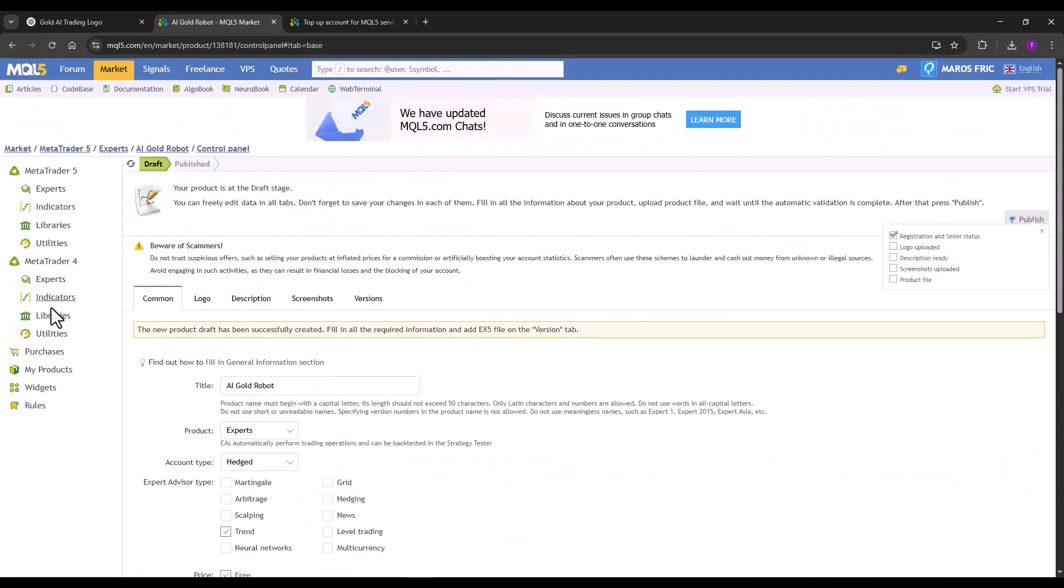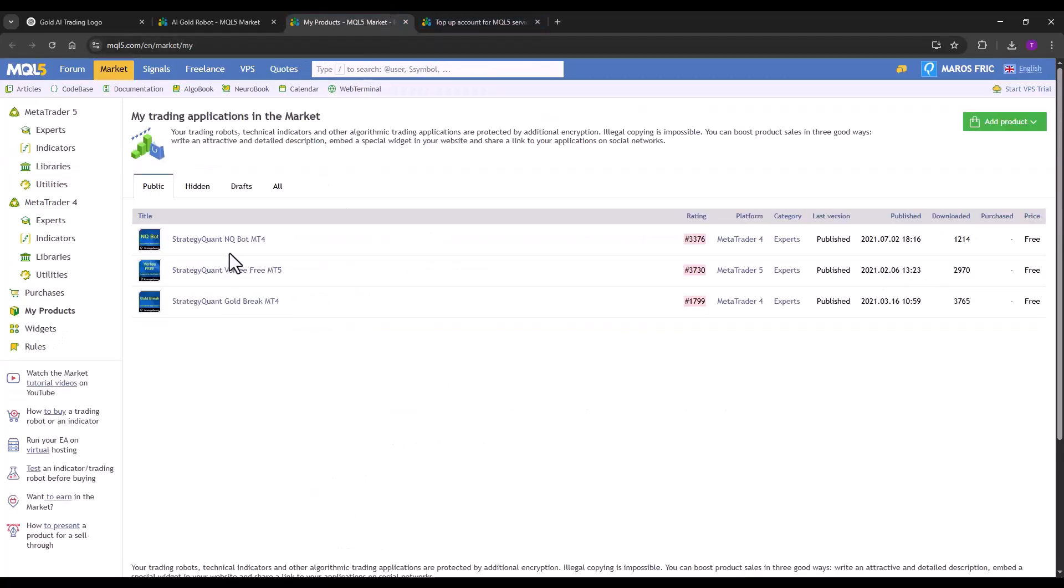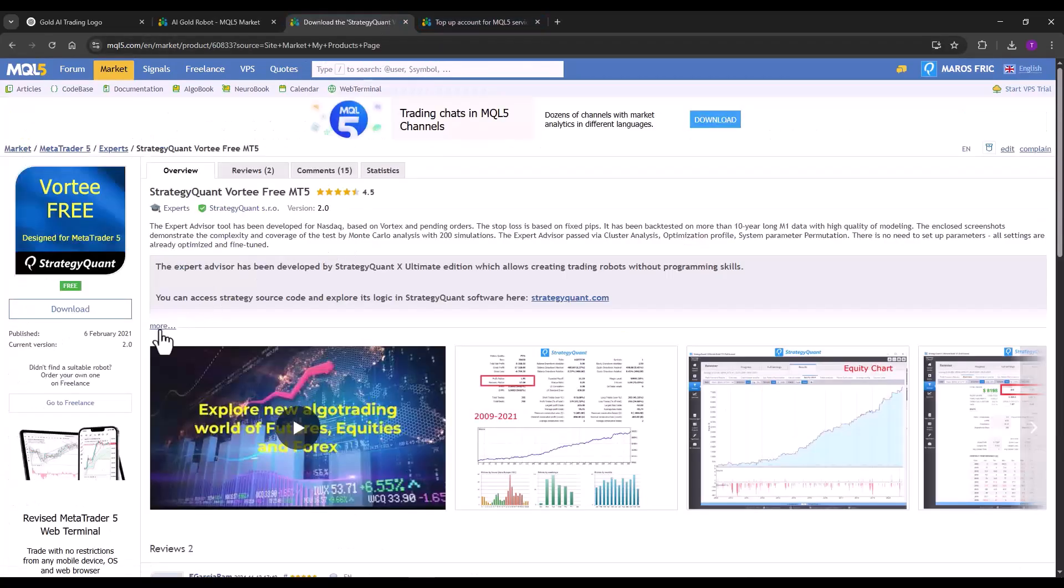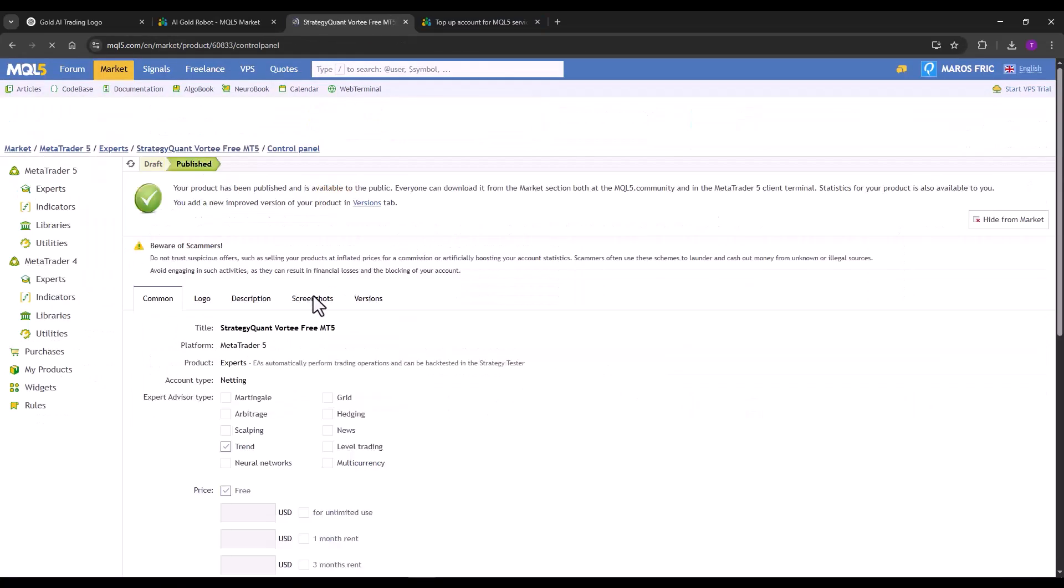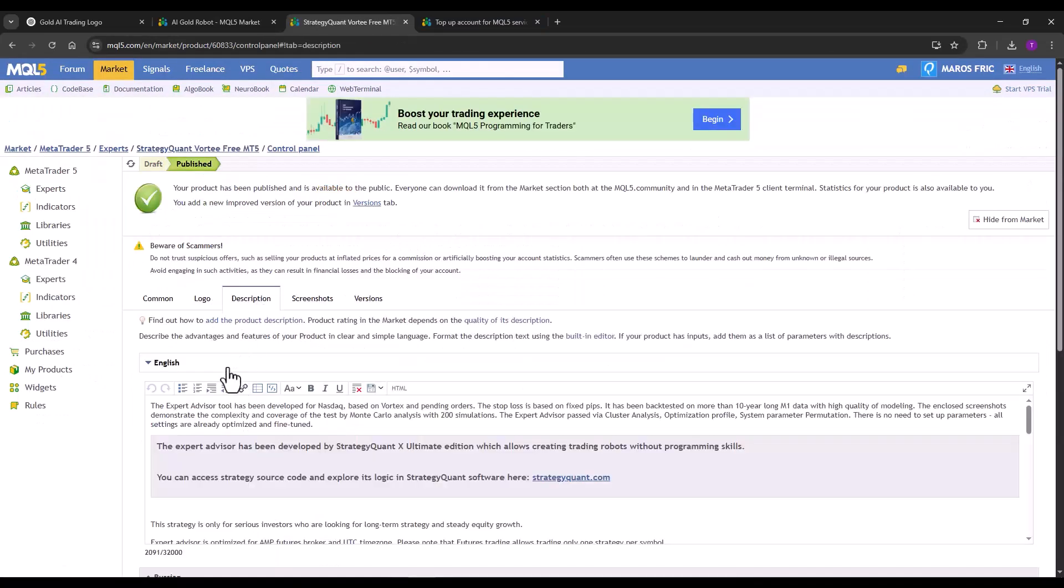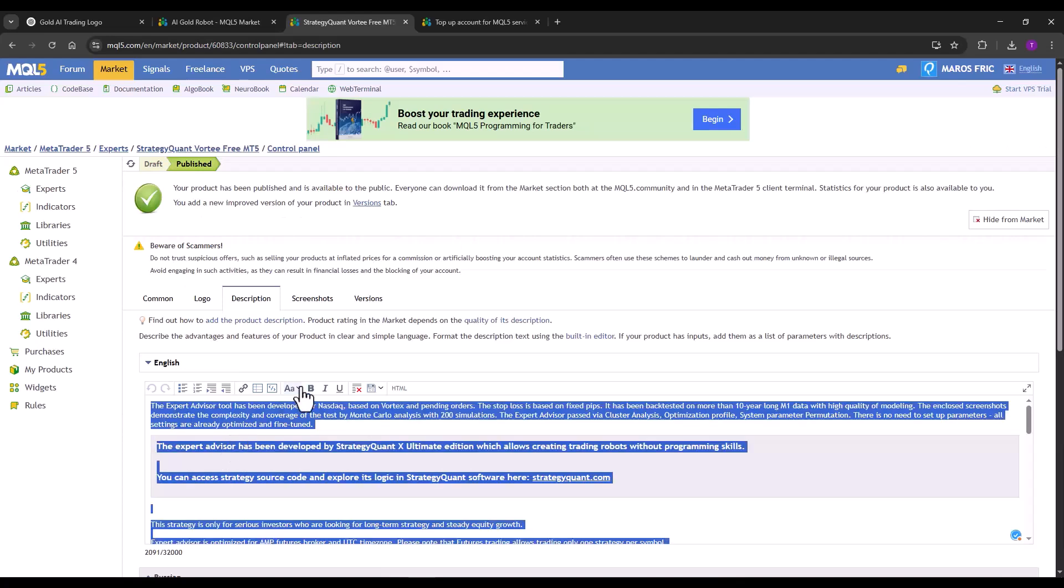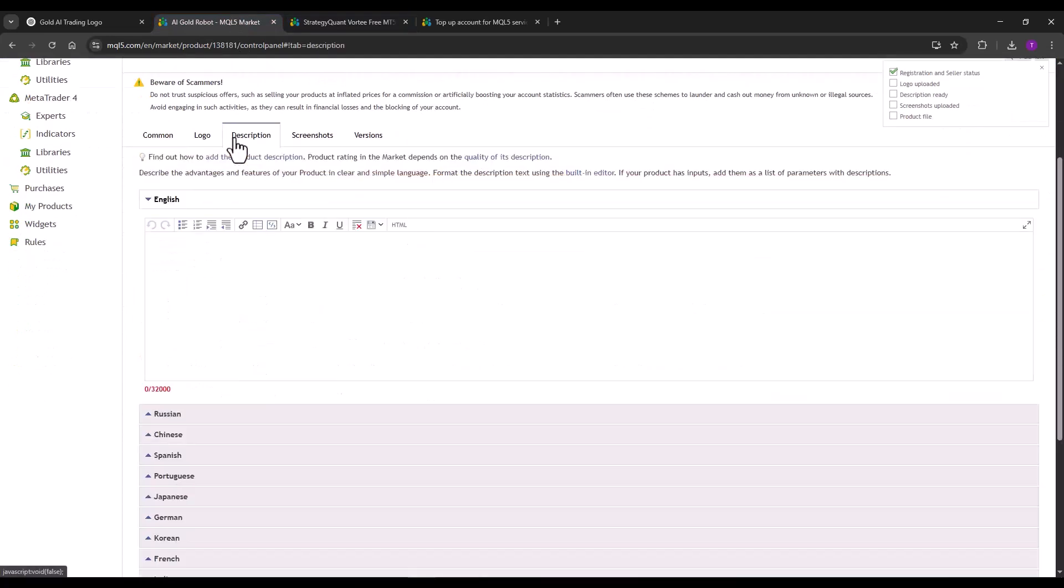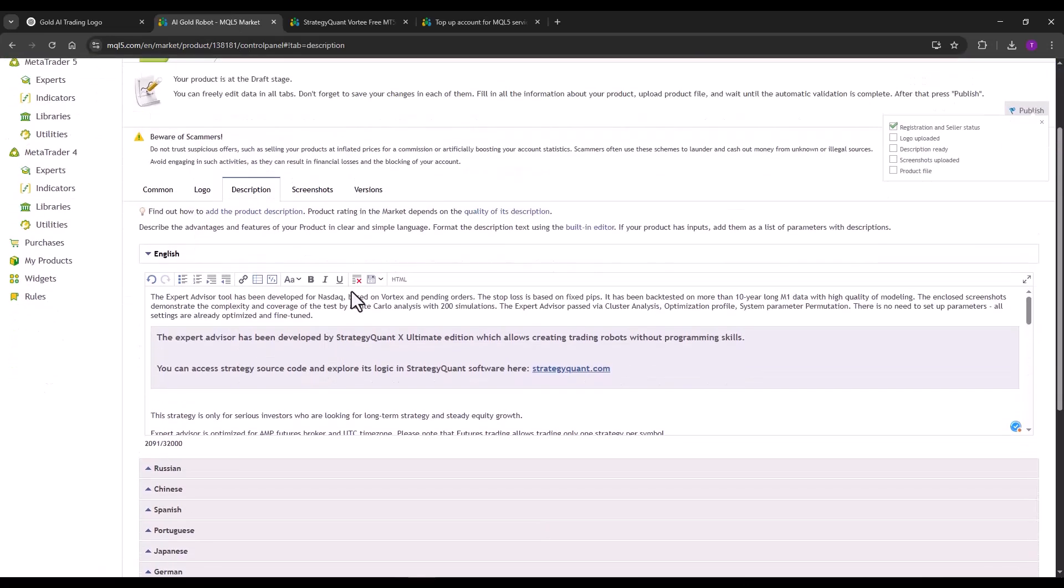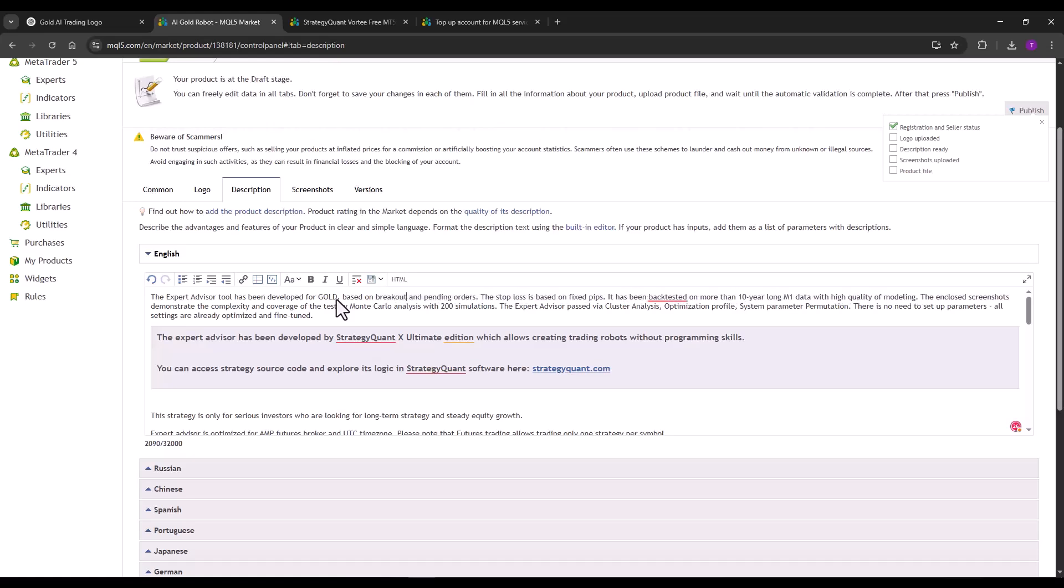Now I can copy the description from another product. So I don't have to write it all out now. So I copy the entire description and I just edit that it's gold based on breakout and pending orders are in fixed pips.